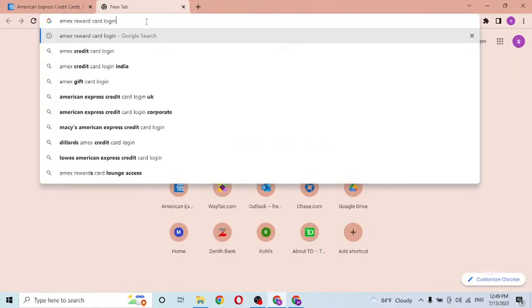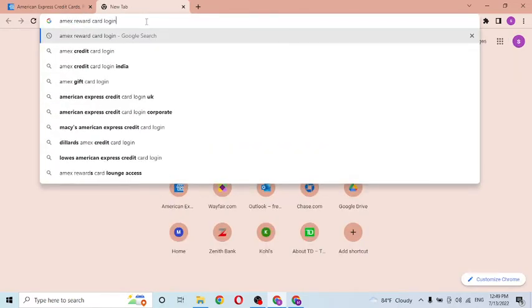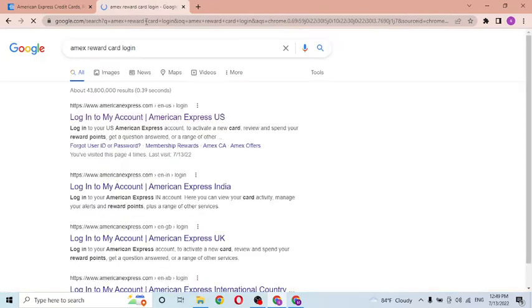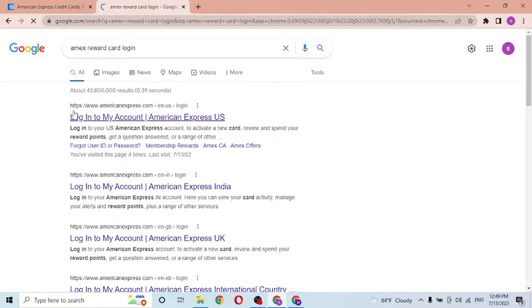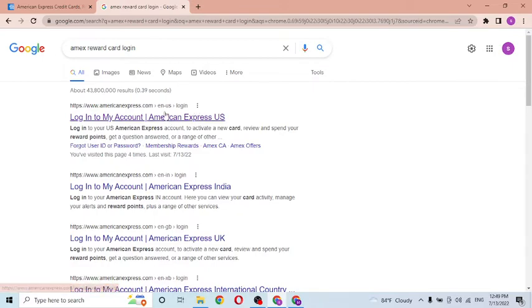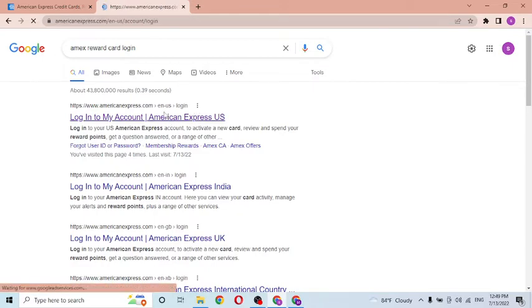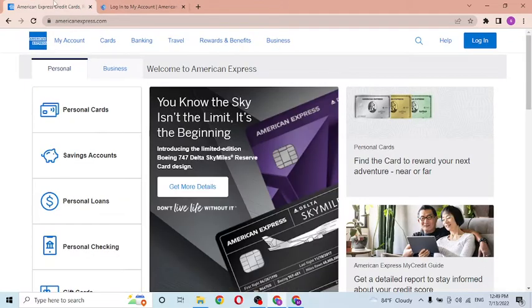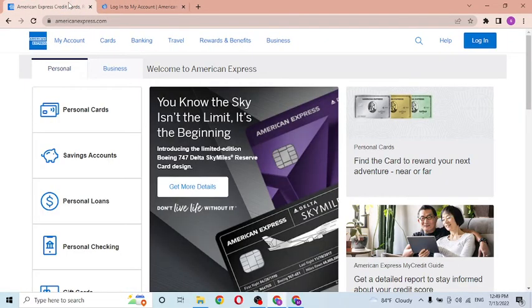After that, on the first result of Google you can see the login to my American Express. Click over there. From the first step, we are now on the home page of American Express account.